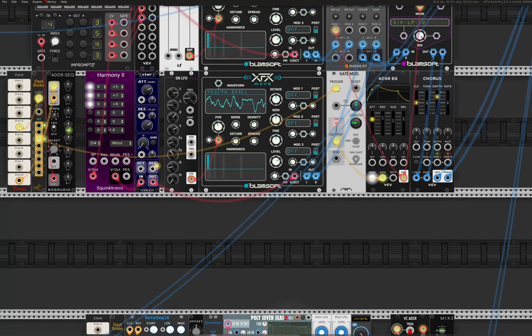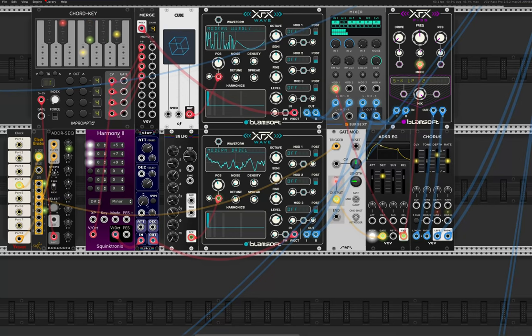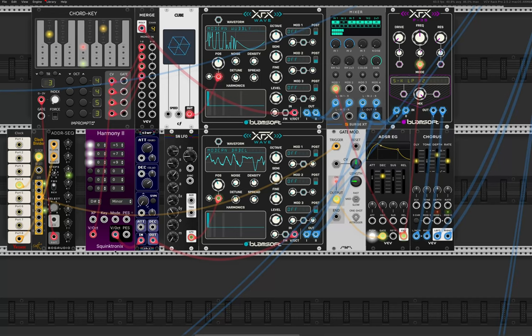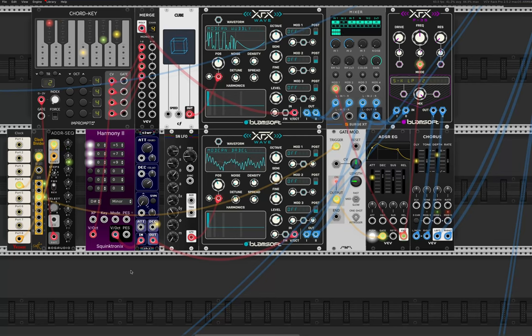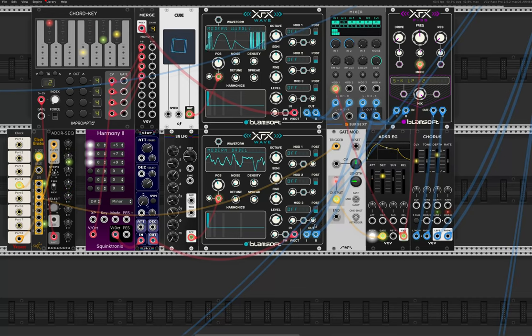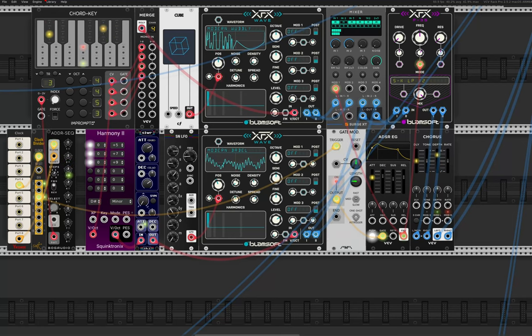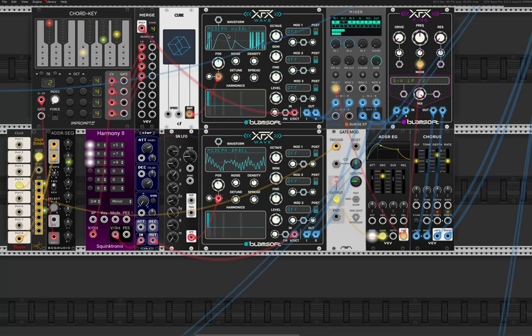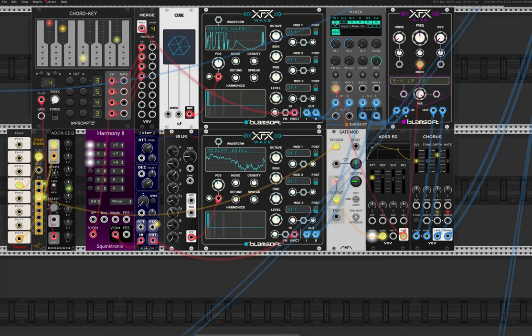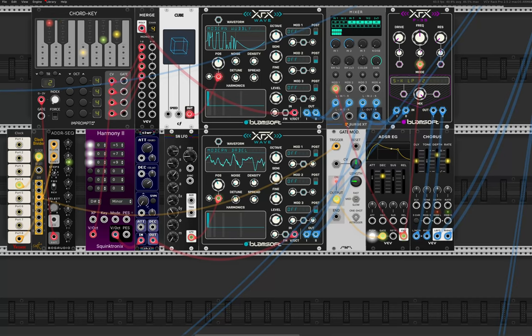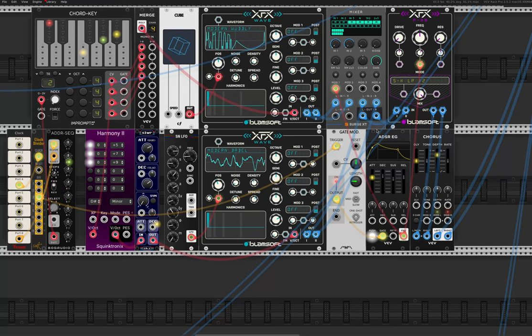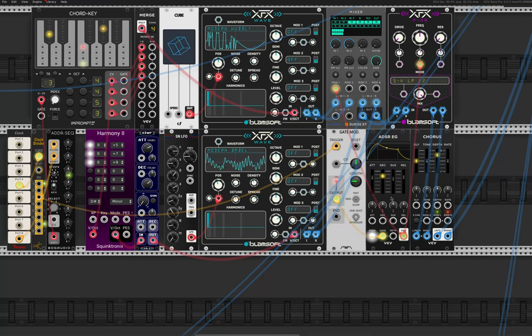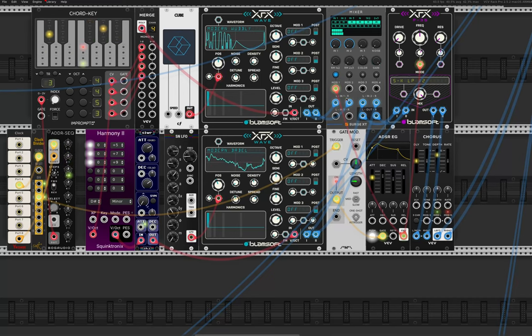So on this one though, I've got the root note from Chord Key coming down here into Harmony 2, this module from Squinktronics. And it's creating different chords in the same key, which are then being slewed with this slew limitator from Sickazelle. So you're getting this really sweeping bend between the chords, which is just an effect I always like. Especially when you pair it with this other pad playing slightly different chords, which aren't bending.